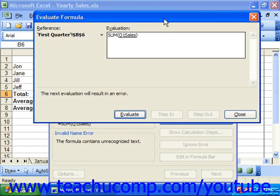You can click the evaluate button in this dialog box to evaluate the underlined reference in the formula displayed.